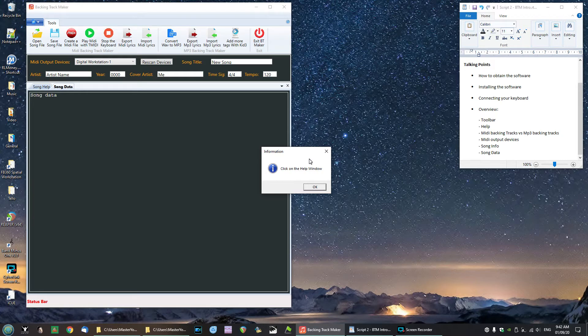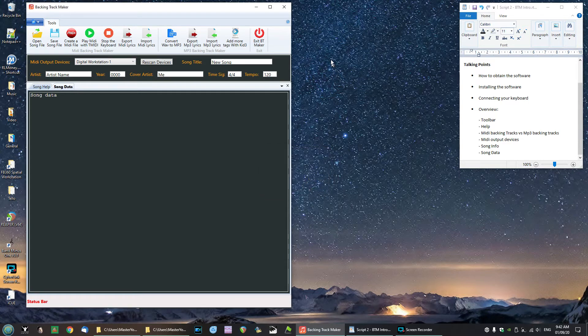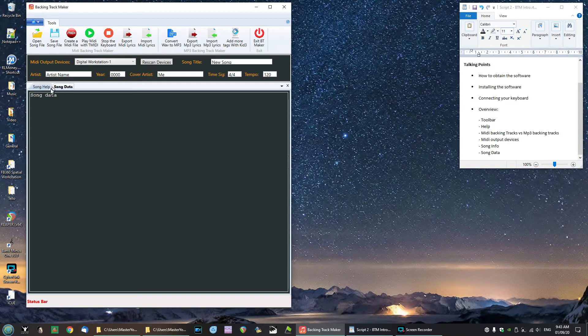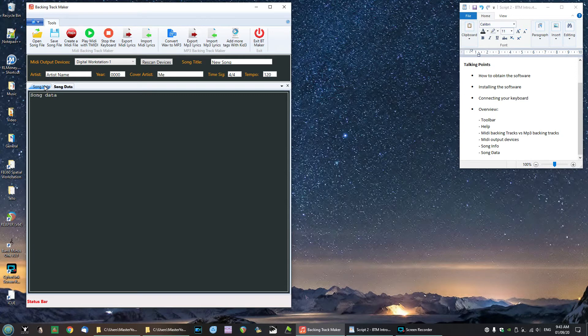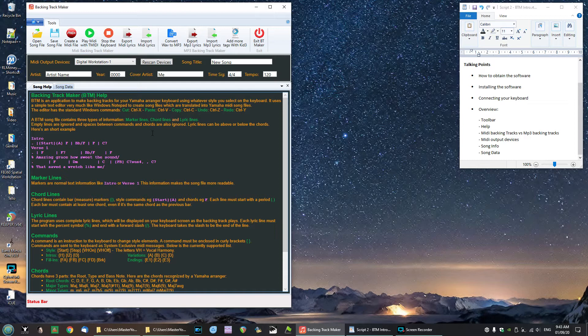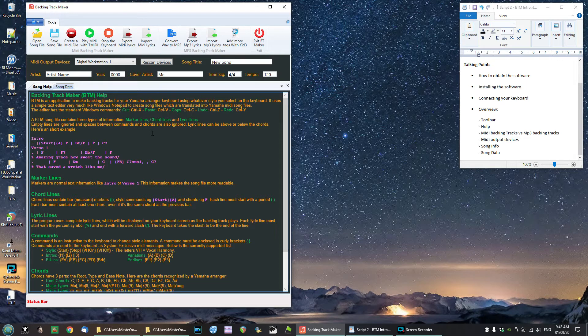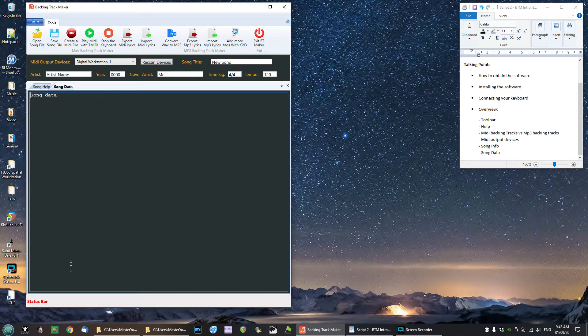Over in the right hand corner here we have a button which is the Help button. The way I've programmed this is it will just direct you to click on the help window. So where is the help window? Well if you look down here you'll see two tabs: one is Song Help and the other one Song Data. So the Song Help is where you find all the information that you can refer to at any time right inside the program about how to make a song file with BTM, and of course the other tab is the song file data itself.